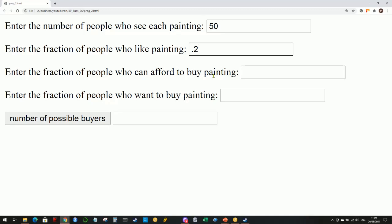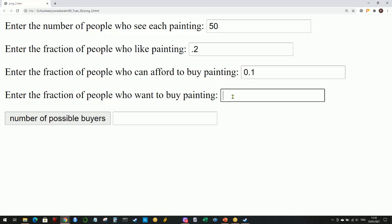Then, what fraction of these people could actually afford to buy your painting? That's the second question - how much should you charge? Obviously the more you charge, the smaller this fraction is. If you reduce prices, you could increase this number, but there are negative consequences. If you're trying to generate enough money to live off, reducing this has a negative impact. Let's say 10 percent - one in ten people can afford to buy your painting. There's another factor: what fraction actually want to buy the painting? They've seen it, they like it, they can afford it, but that doesn't mean they will buy it.